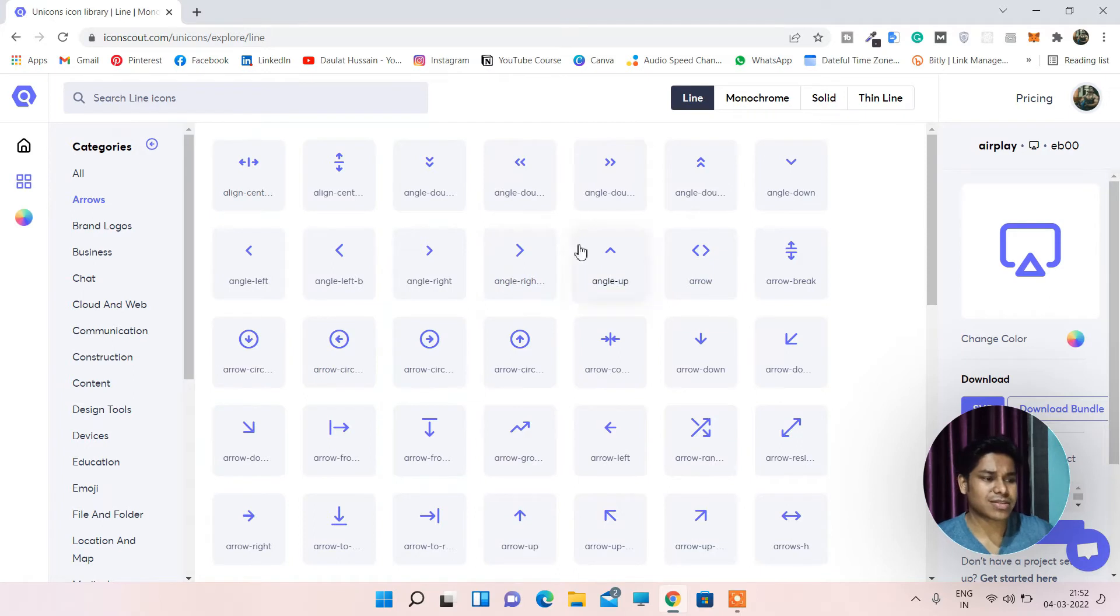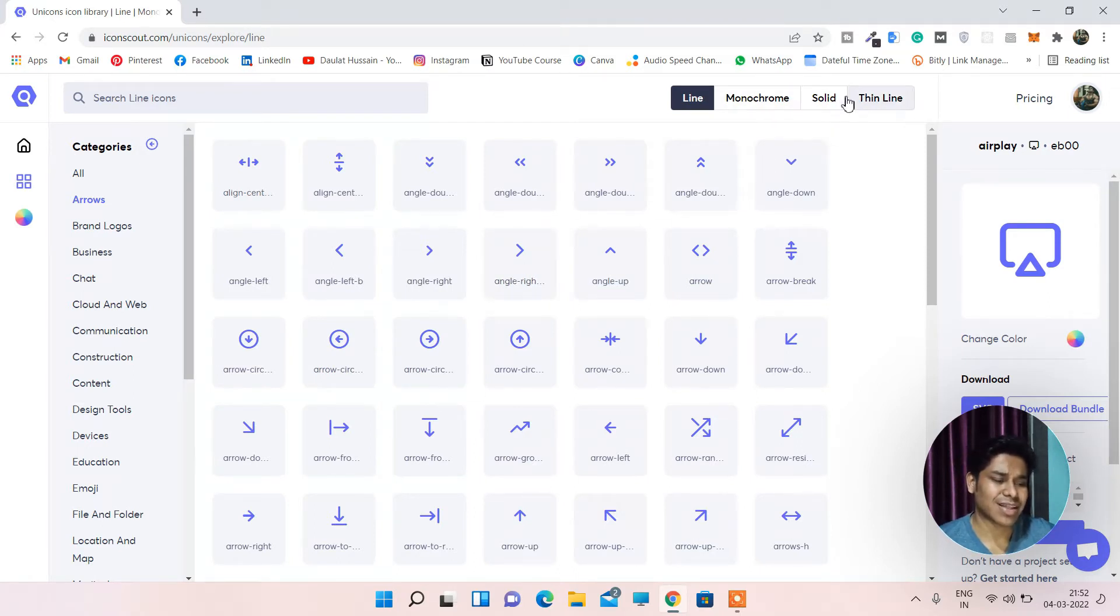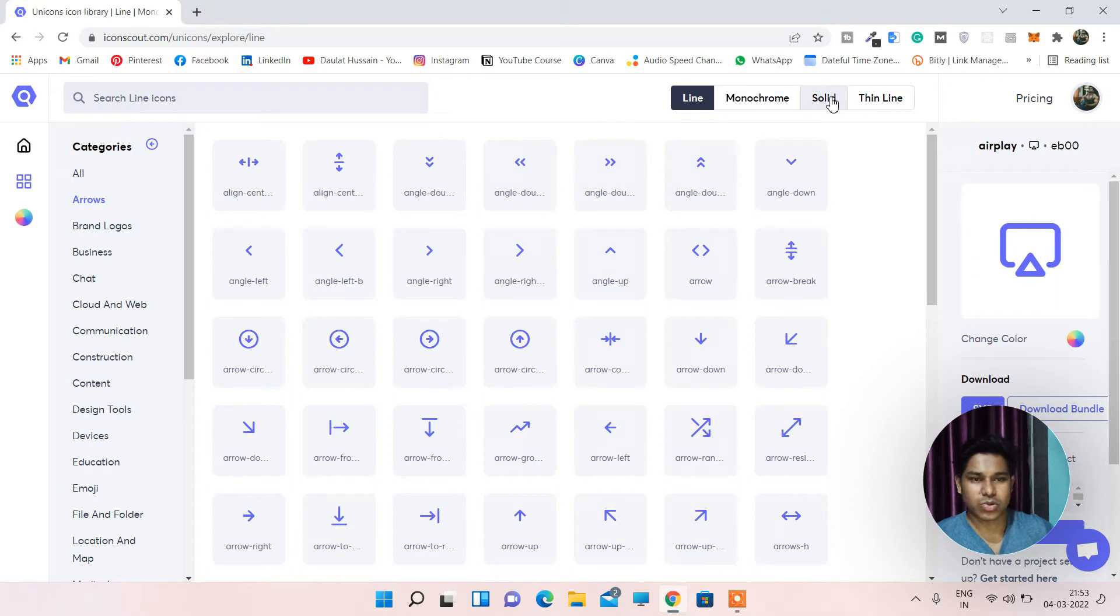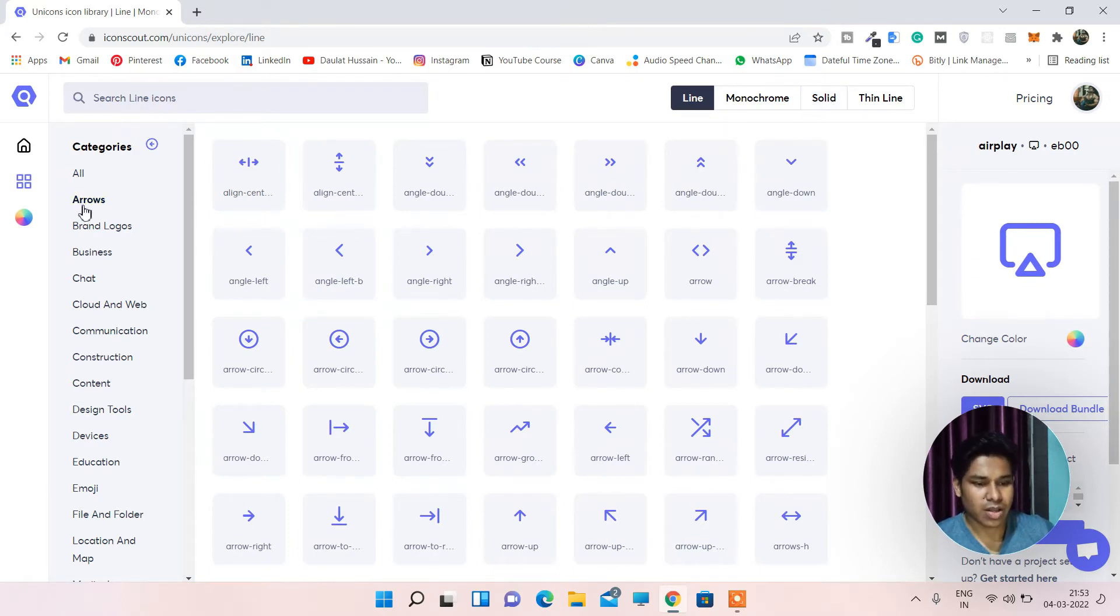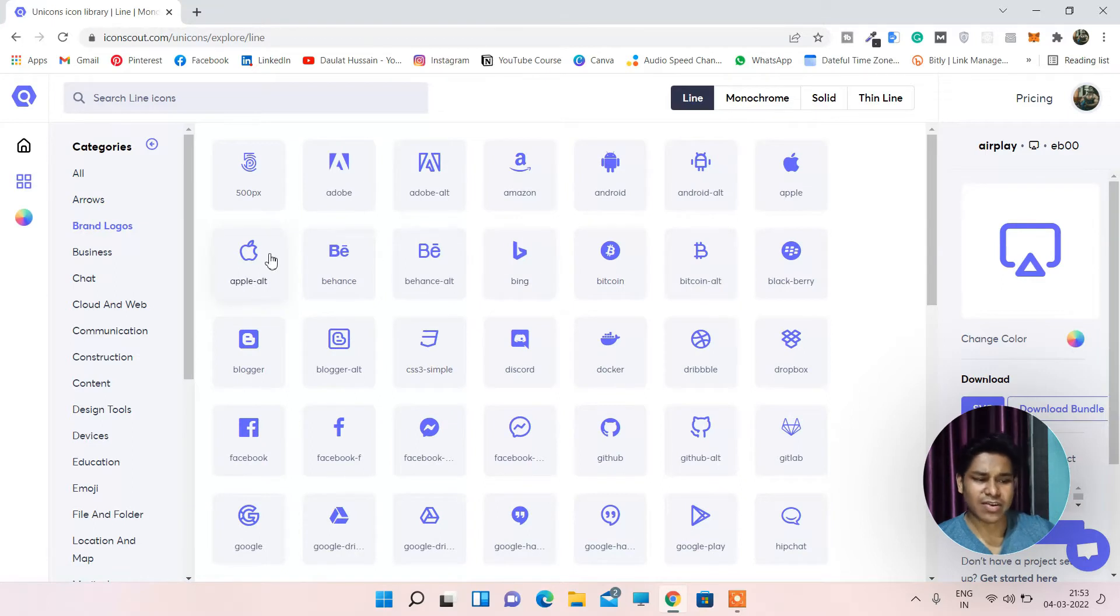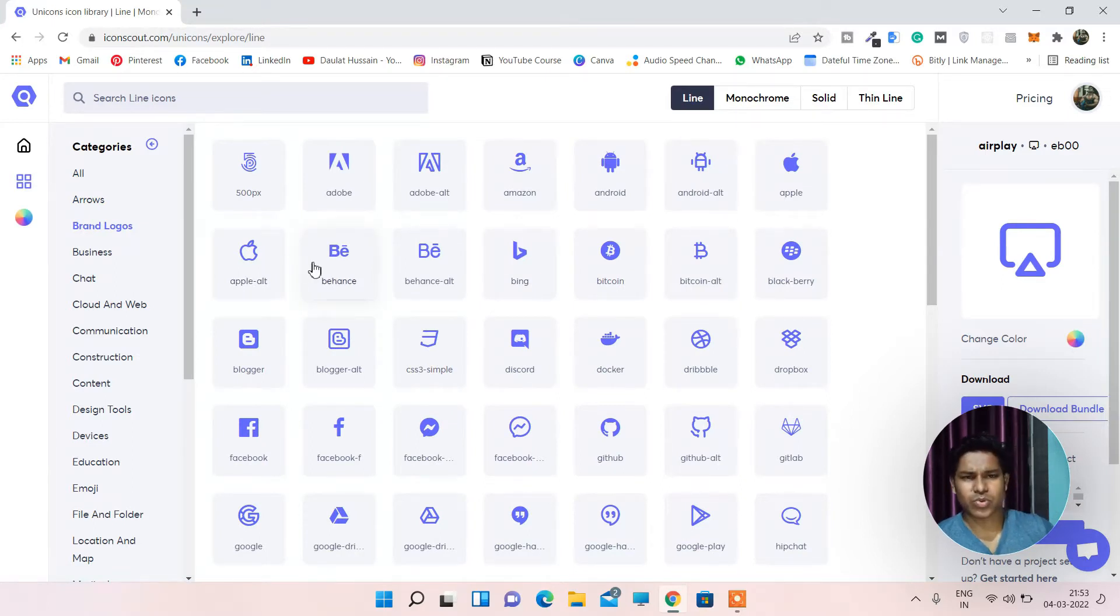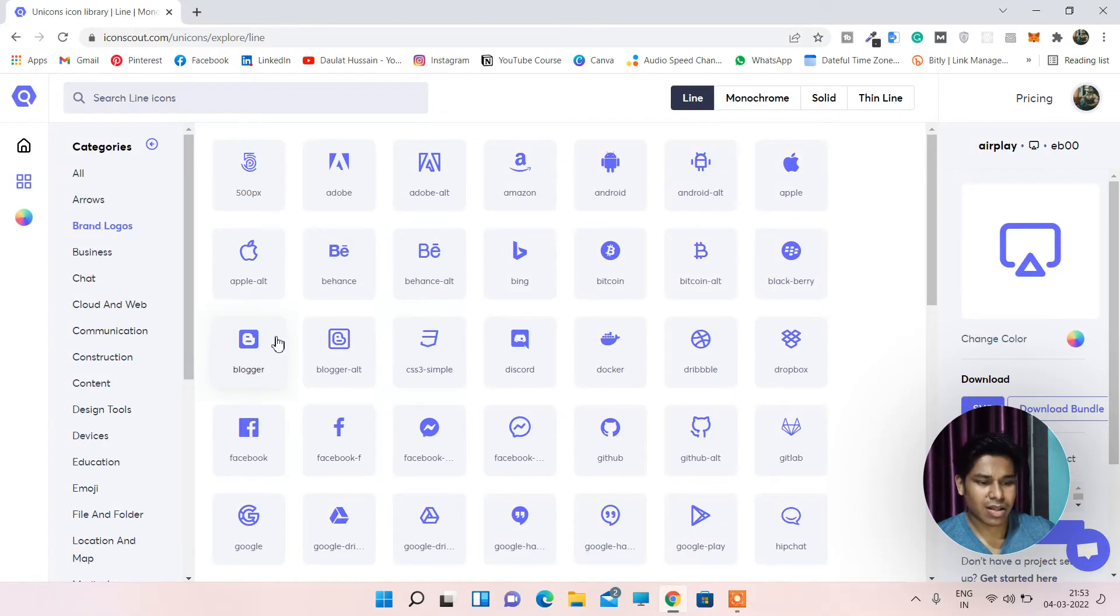These all are thin ones. If you pick any one of these solid thin line, these are the paid ones. So you can't use them. They will tell you that you have to purchase, which I will show you. Let's come to brand logo. Here you can find all the brands which exist and their logos. So if you want to use it on your website you can do it from here.